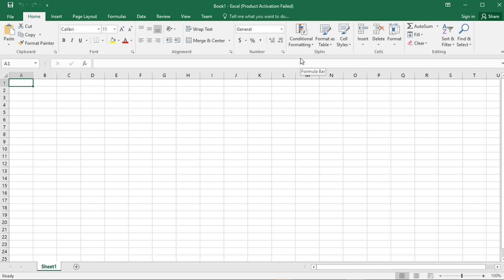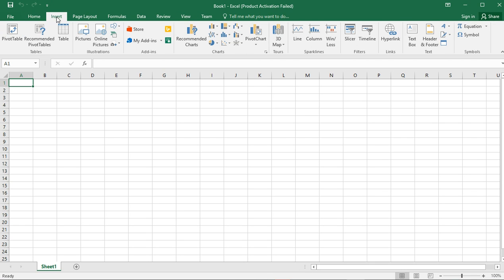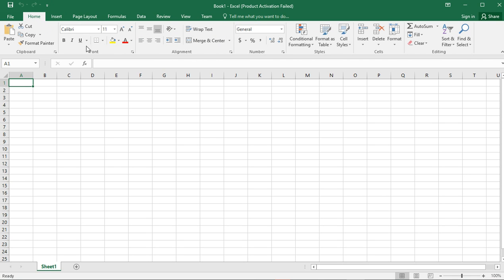Now let's look at the tabs. This area at the top is called the tab bar because it contains the tabs — Home tab, Insert tab, Page Layout, Formulas, Data, Review, and so forth. These are the tabs. Under each and every tab, for example if I click on the Insert tab, you will see different commands from those under Home.